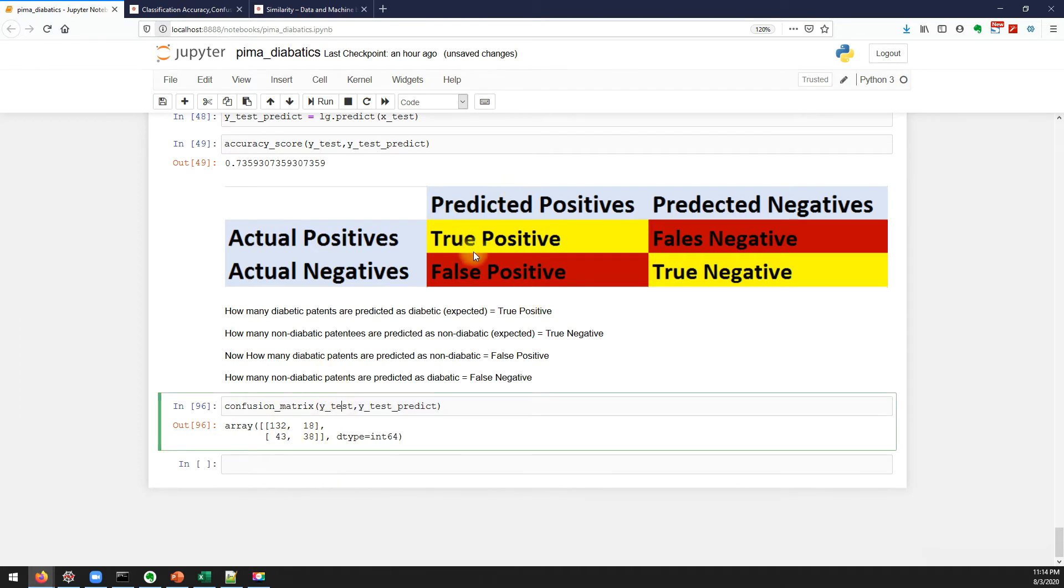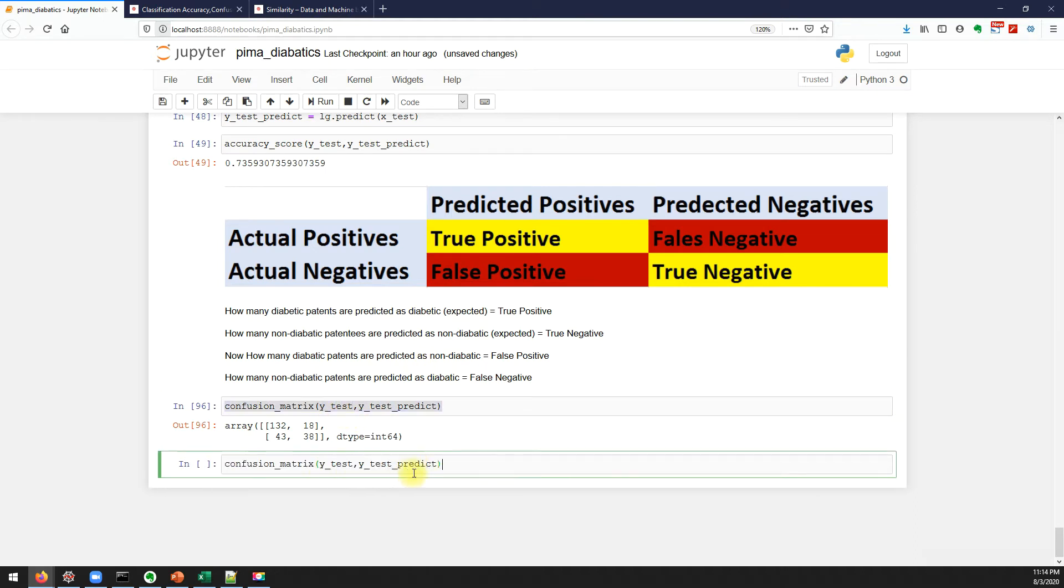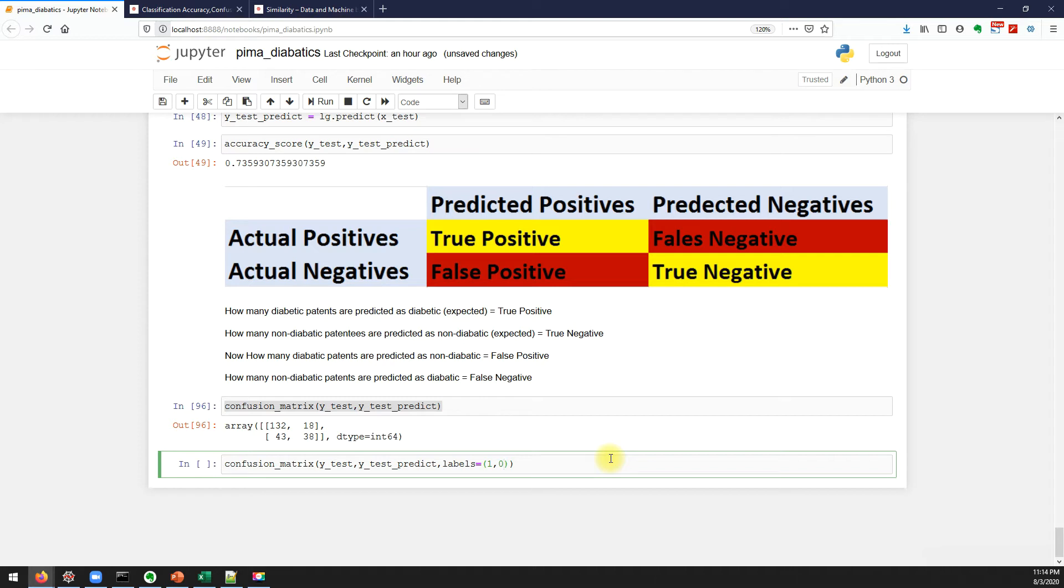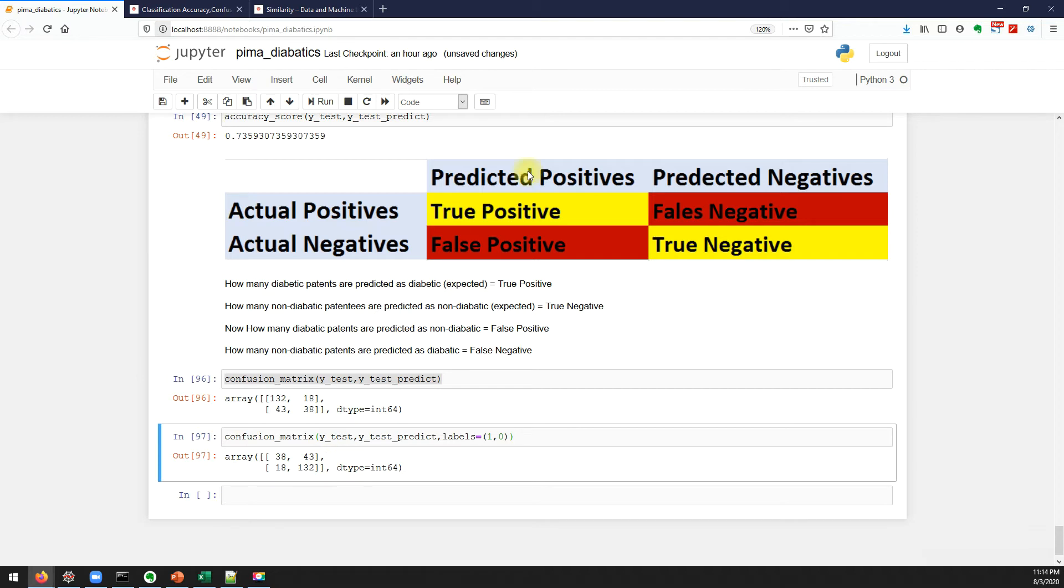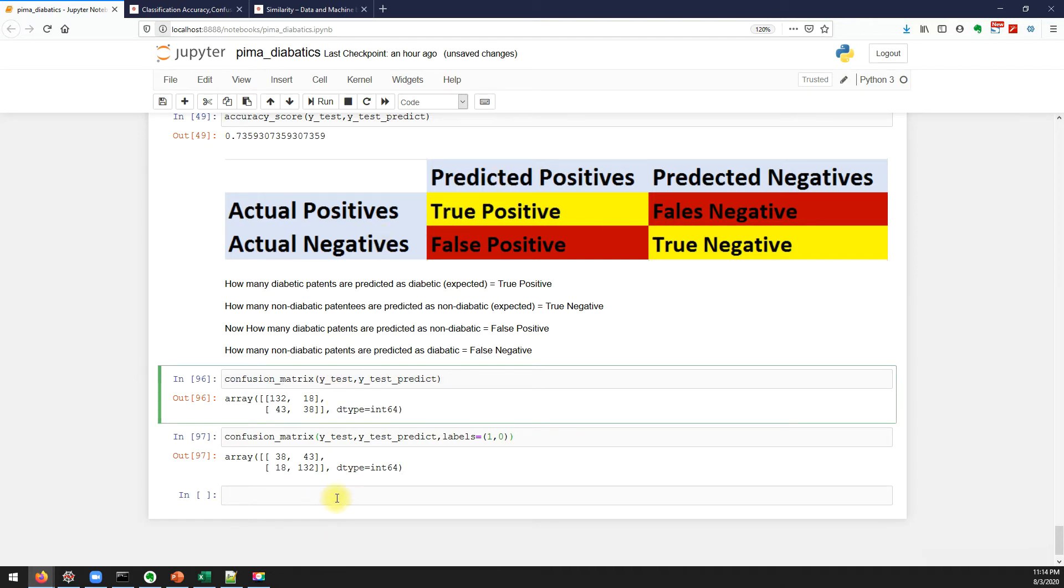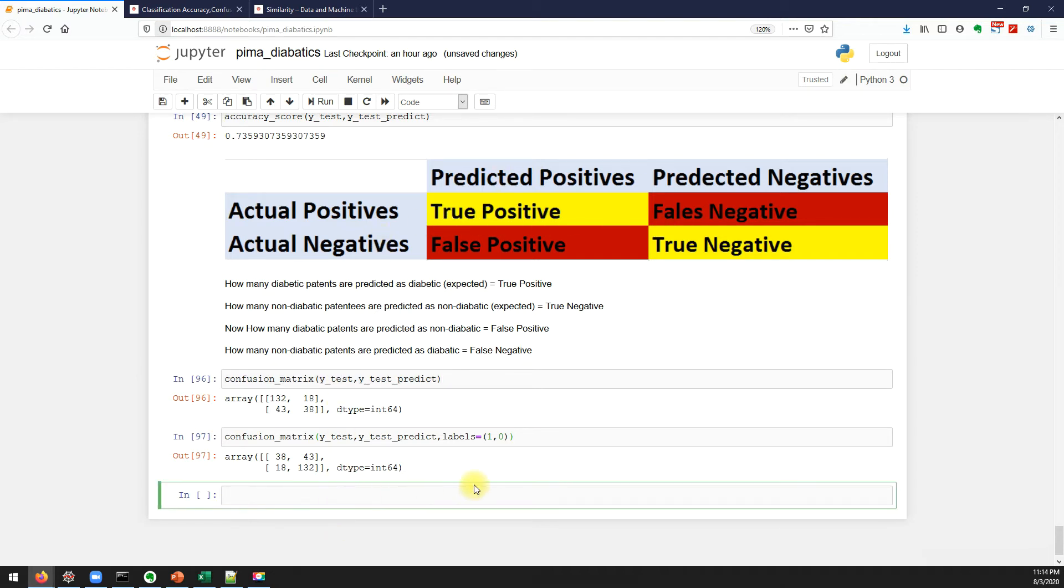If you really want to get in the same order as shown in the image, what we have to do is mention the label. Let me show you that: label equals one comma zero. First we need to mention the positive and second we need to mention the negative, which means diabetic, no diabetic. This is the confusion matrix as per the image shown here.